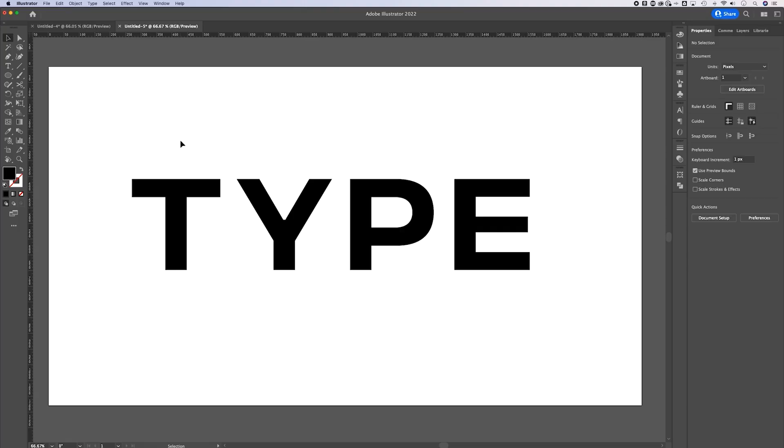As long as you didn't create a shape behind your content to create the color white for your background, what you need to be aware of is how you're exporting. Even if you've had the transparency grid hidden, this is still a transparent background. It doesn't matter whether you show that grid or not — you still have that transparency.